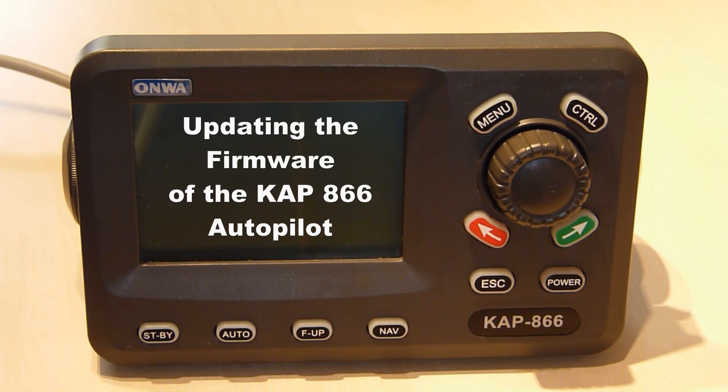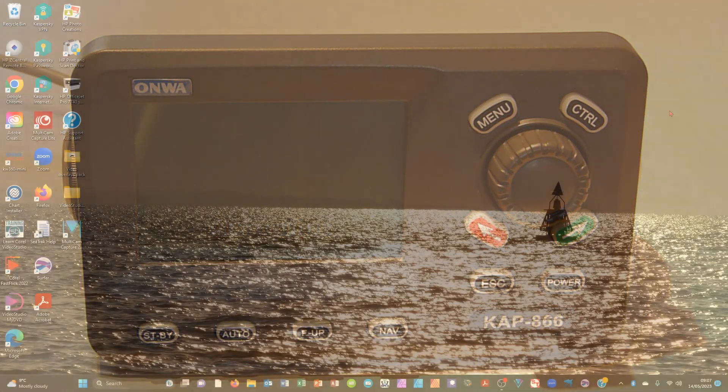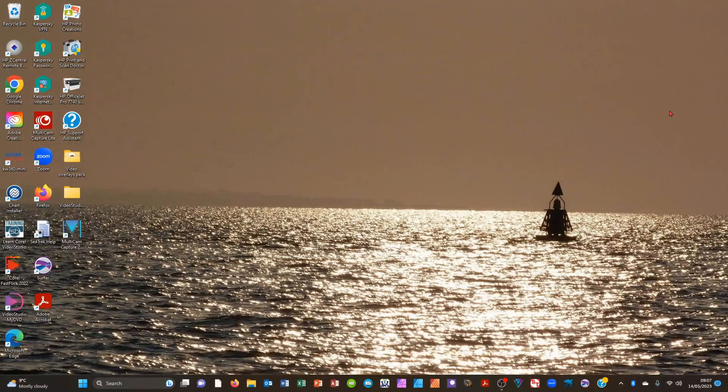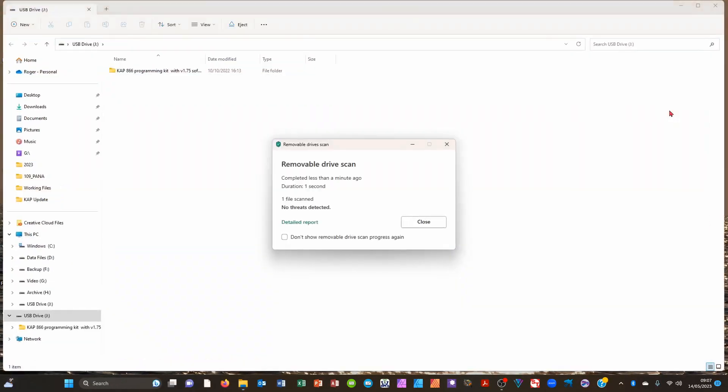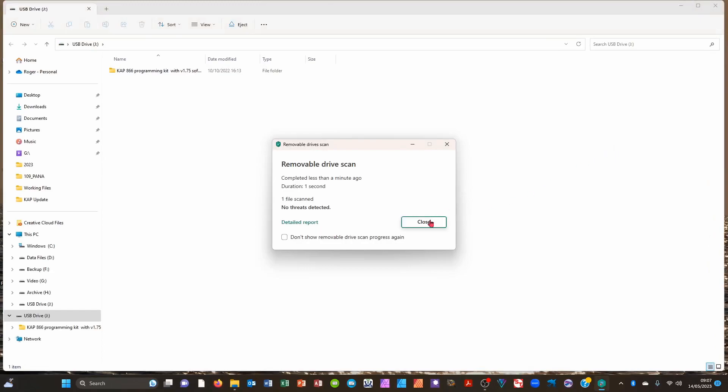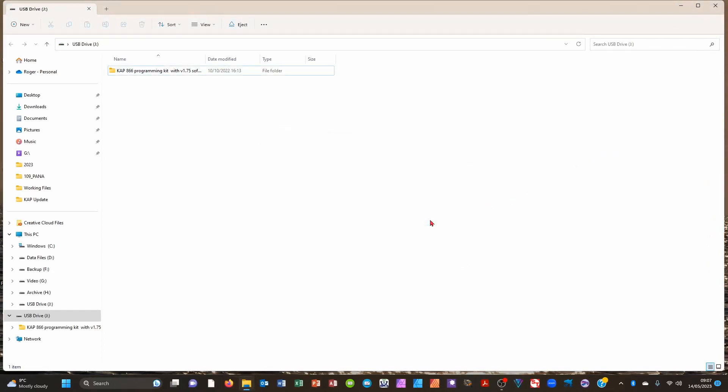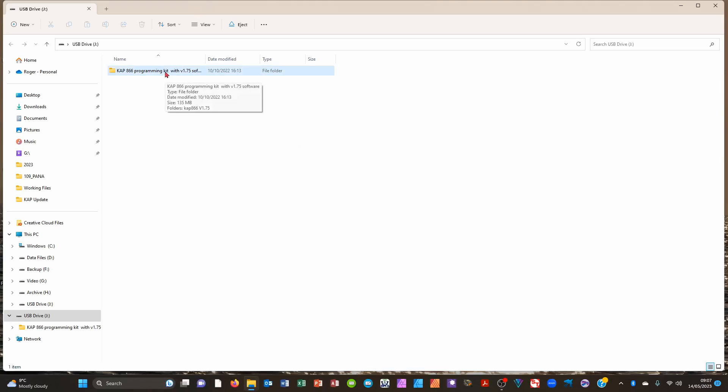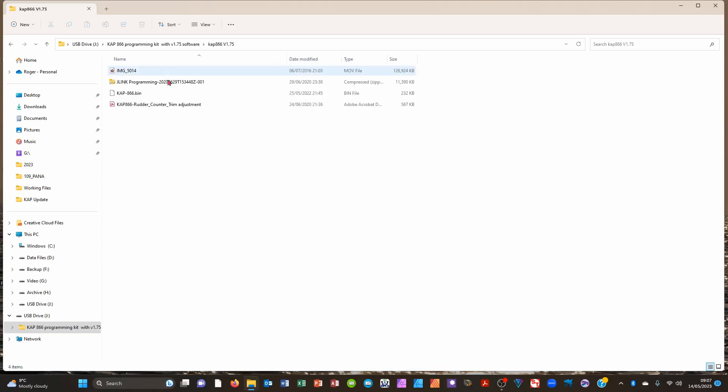Hello and welcome to this short video updating the firmware of the autopilot. Firstly we need some software and here you will see it supplied on an SD card. We will then find the zip file. We will also need a J-Link which you will see in a few minutes.